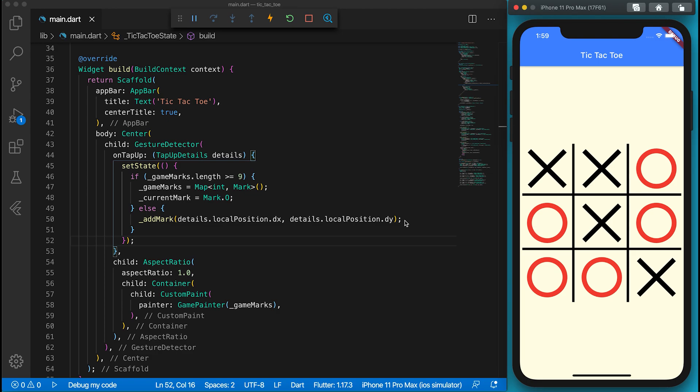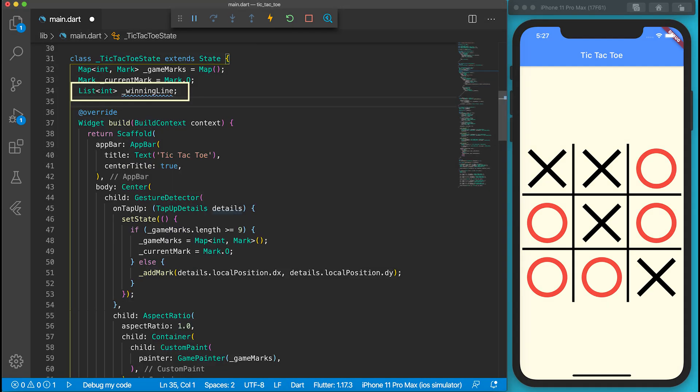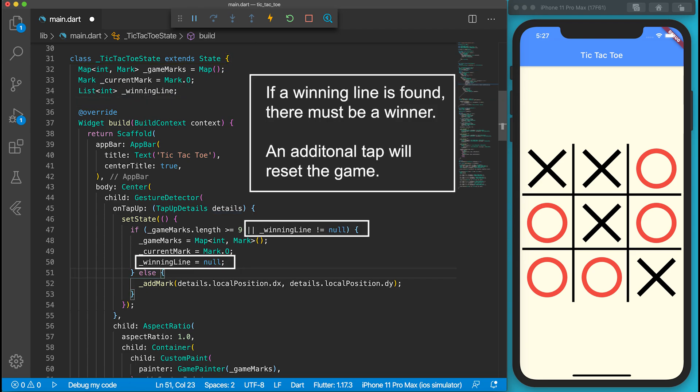However, the game knows nothing about the winning rule. Let's go to define it now. In the TicTacToeState, define a variable called underscore winning line. It will store the three indexes of the winning line.